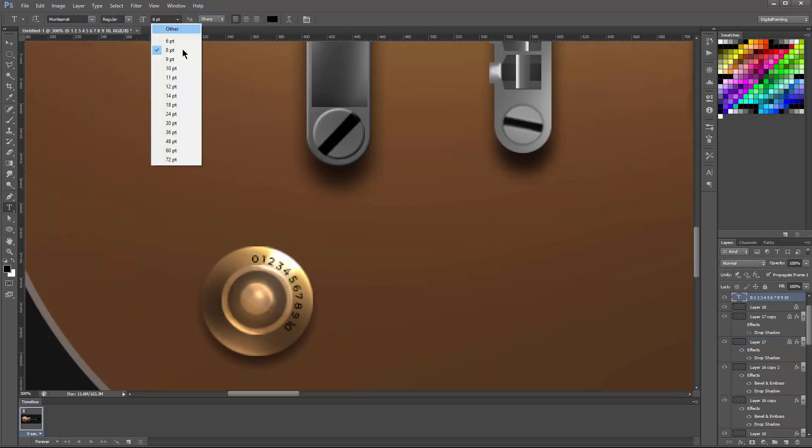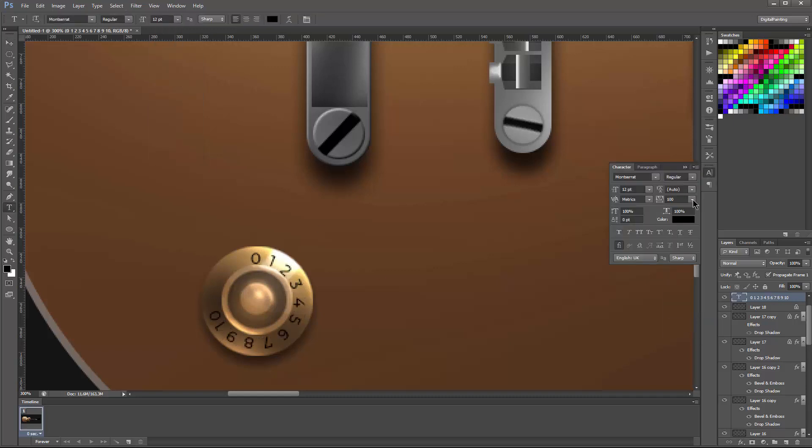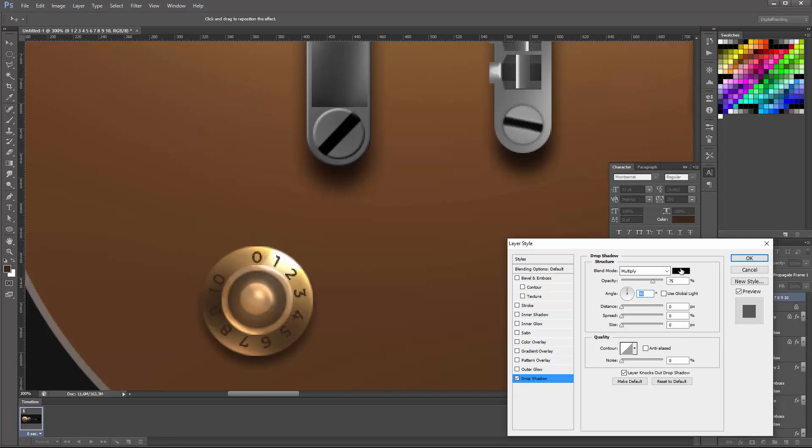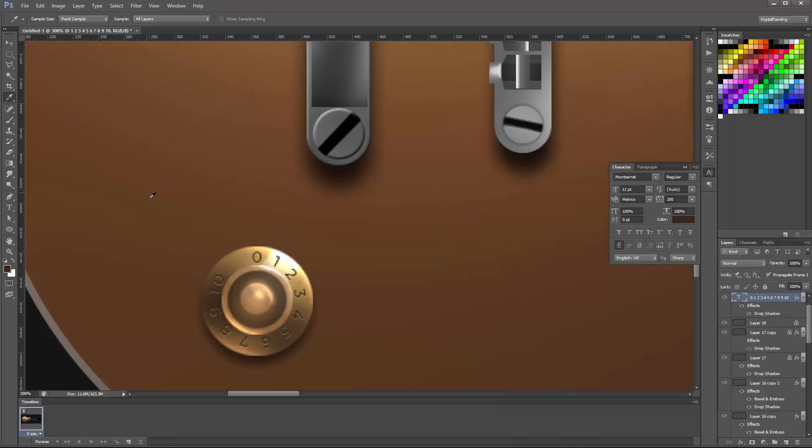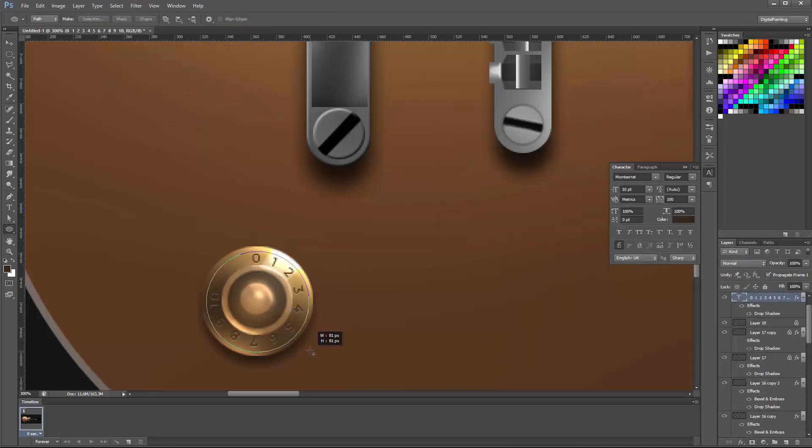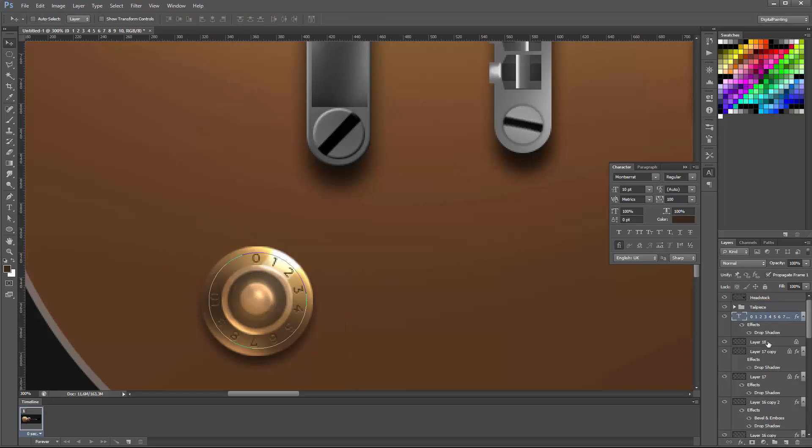I also wanted to do the numbers on the pickups for the volume and what I did was I created a circular path and then drew text on a path and once I did that I added the drop shadow effect but with a bright color so that it looks like they're slightly inlaid.